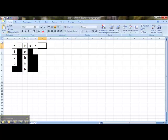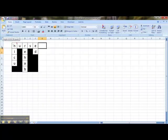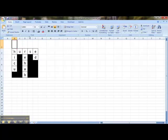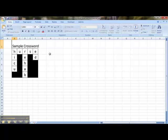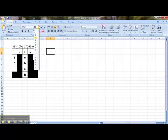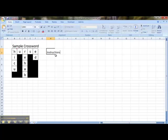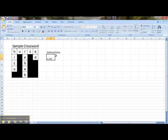Now I'm going to add a title. So I'm going to increase the size of the boxes in row 1. I'm going to increase the font size to 20, and I'm going to type out the words Sample Crossword. I'll also add some instructions. So I'm going to click on the H2 box, increase the font to 16, and I will type out the word Instructions. On the next line, I will keep the font at 11 and write out one instruction.